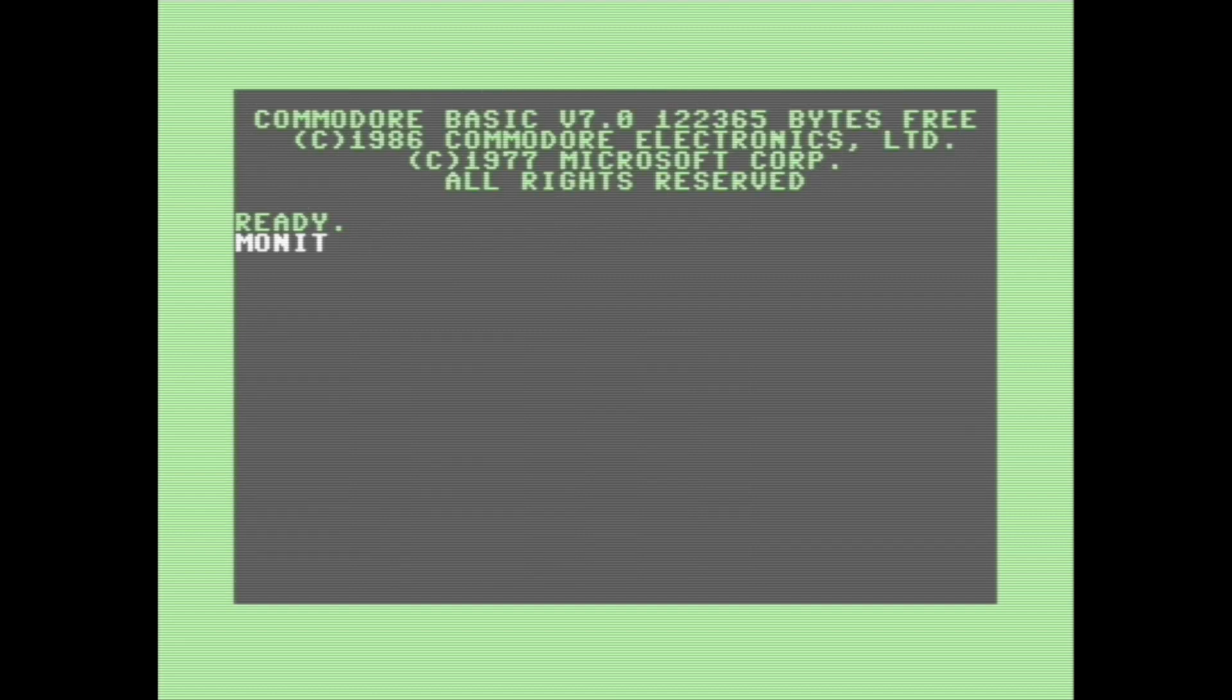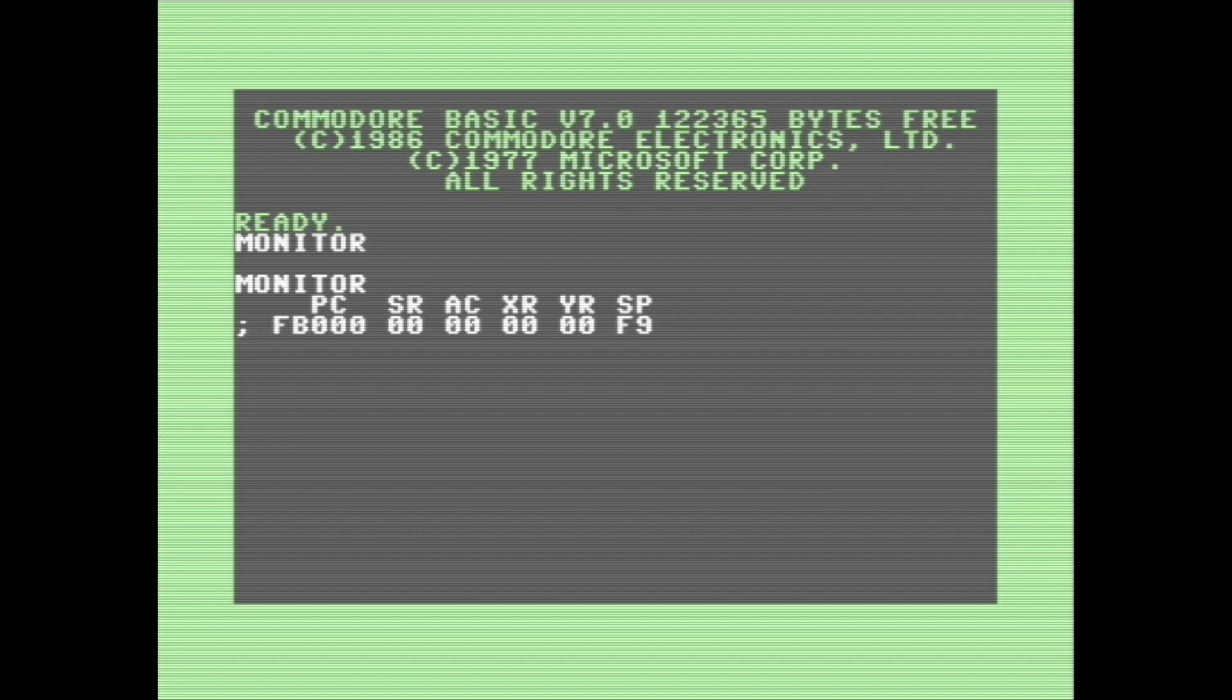So the final thing I'm going to show you here is how to view and modify the CPU's internal registers from the monitor. When we first start the monitor, it actually gives us a readout of the program counter, the status register, the accumulator, the X register, Y register, and stack pointer.